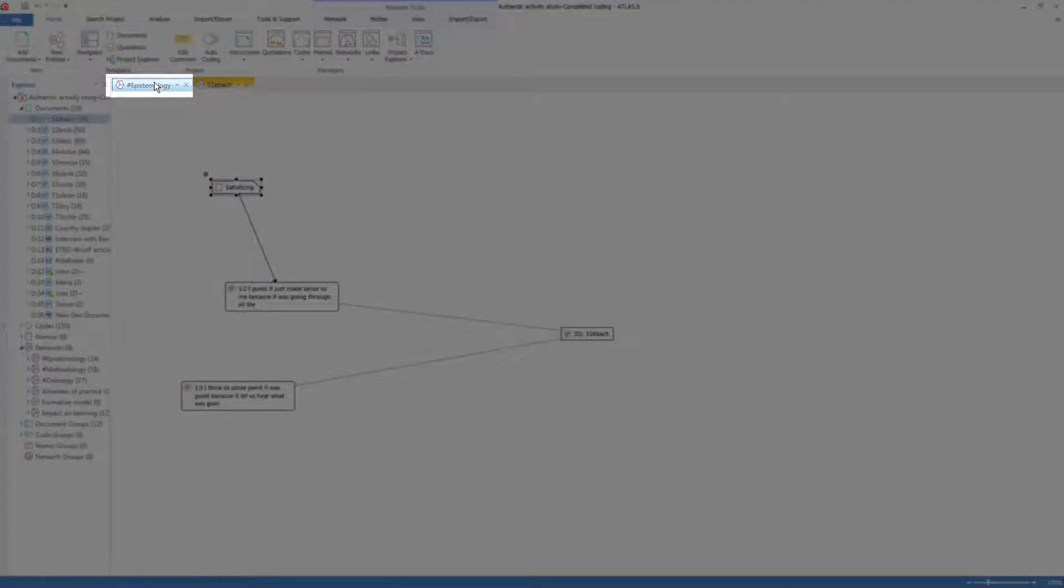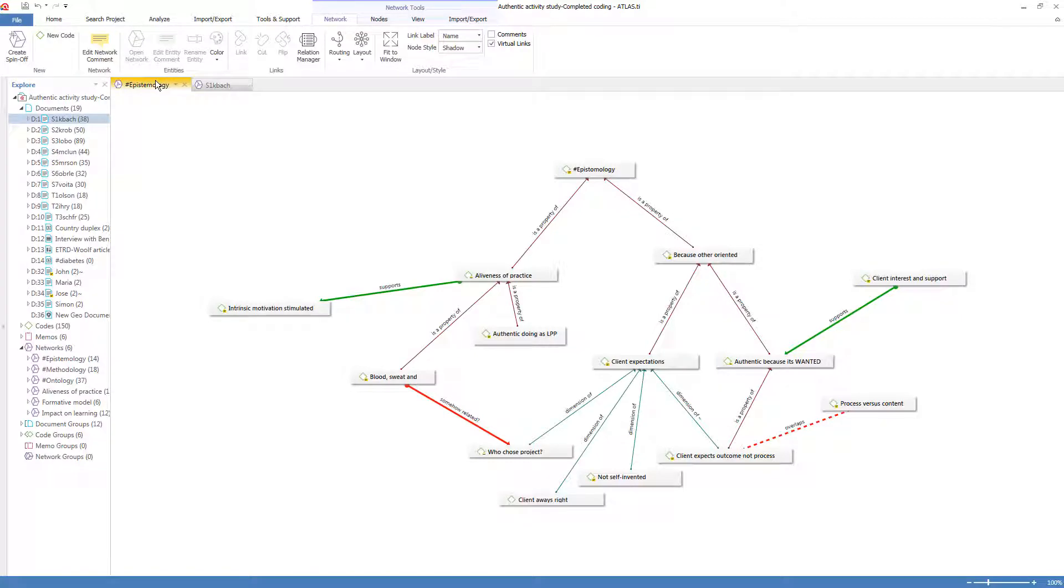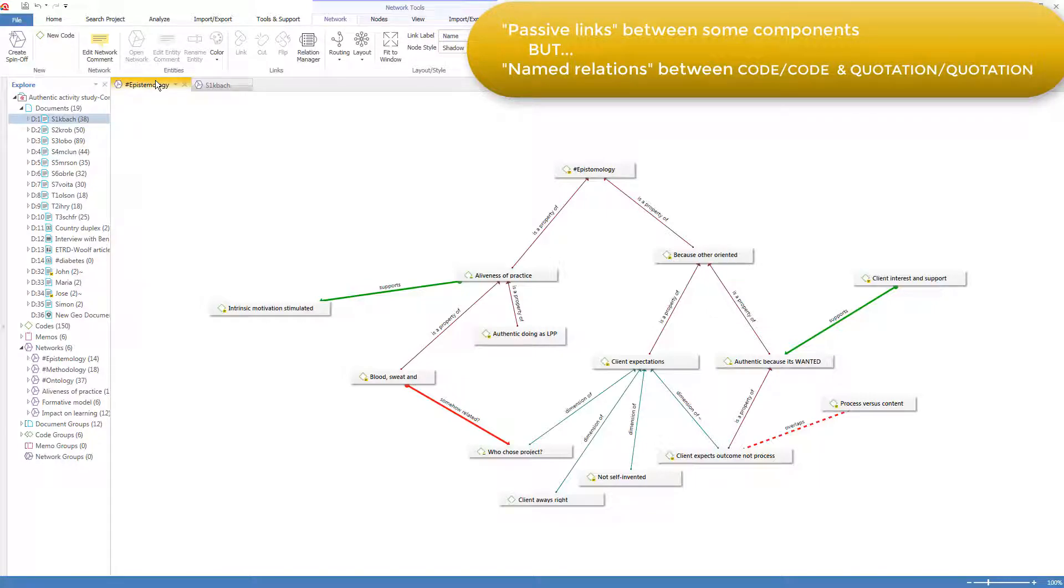But when codes are linked to codes, as in this network, or quotations are linked to quotations, then the links are named relations and can be acted on. They provide more opportunities for meaning-making.